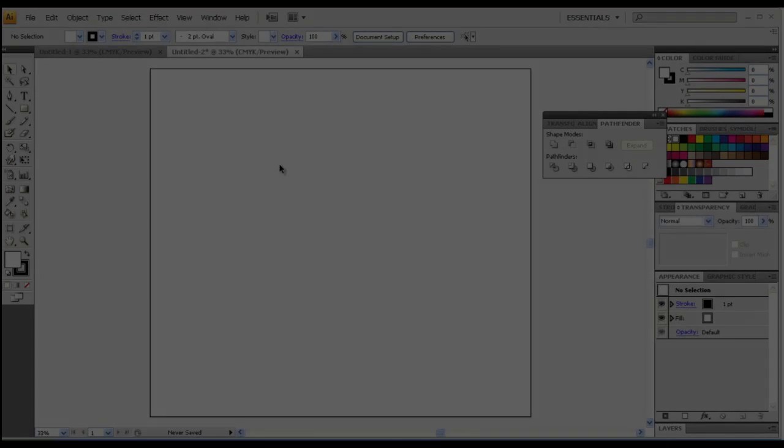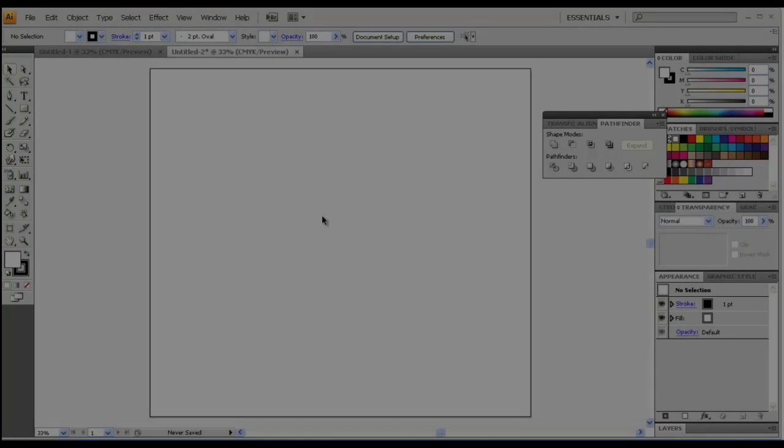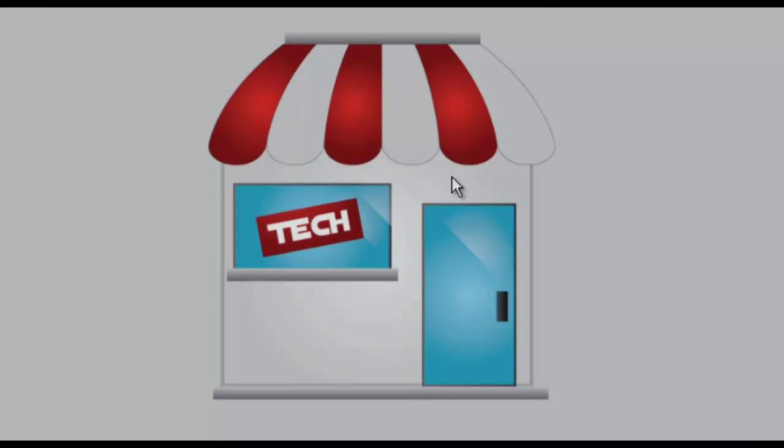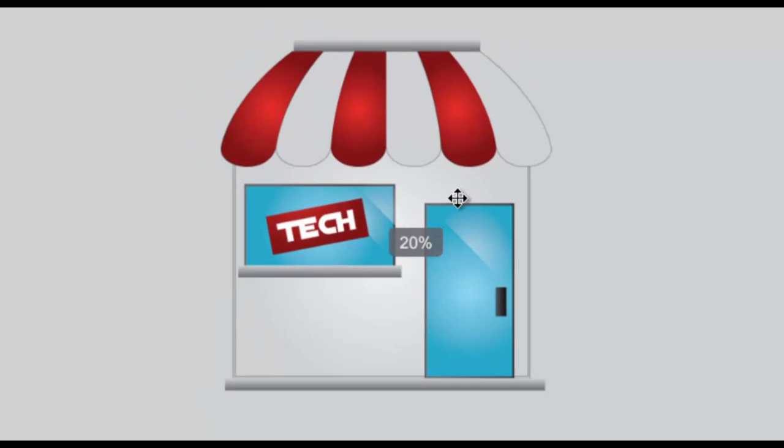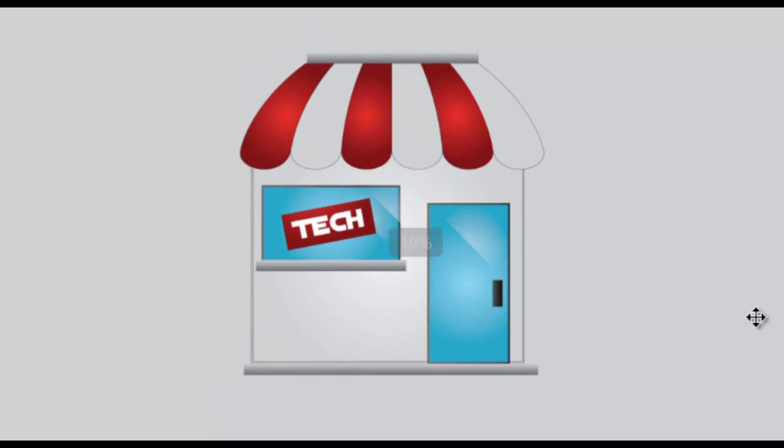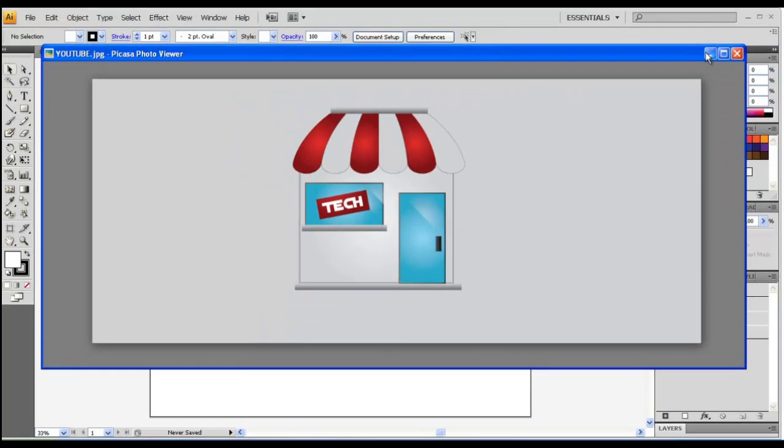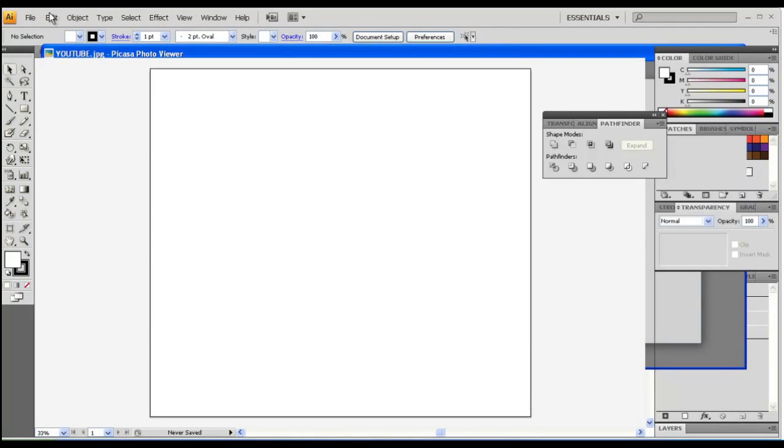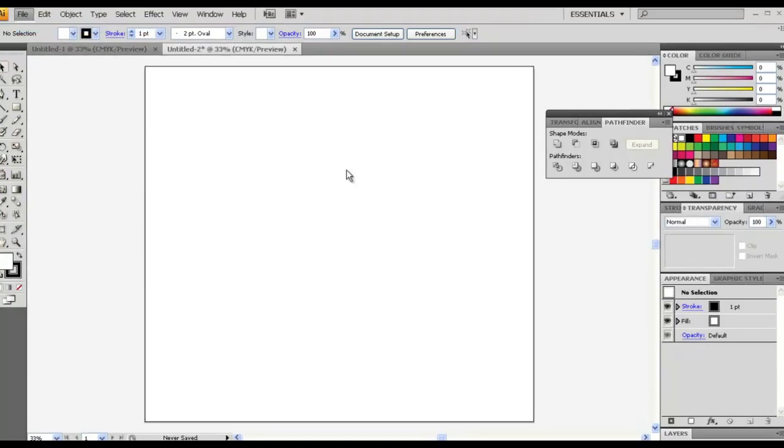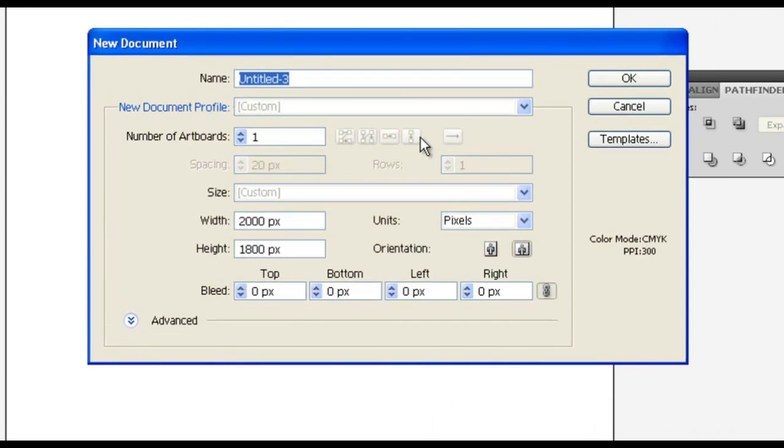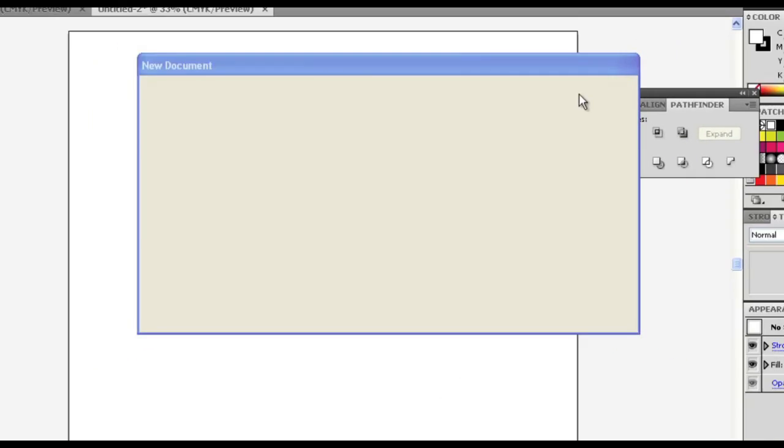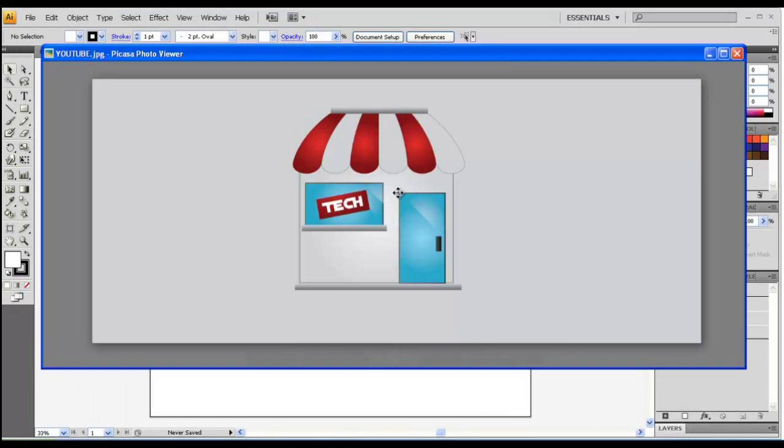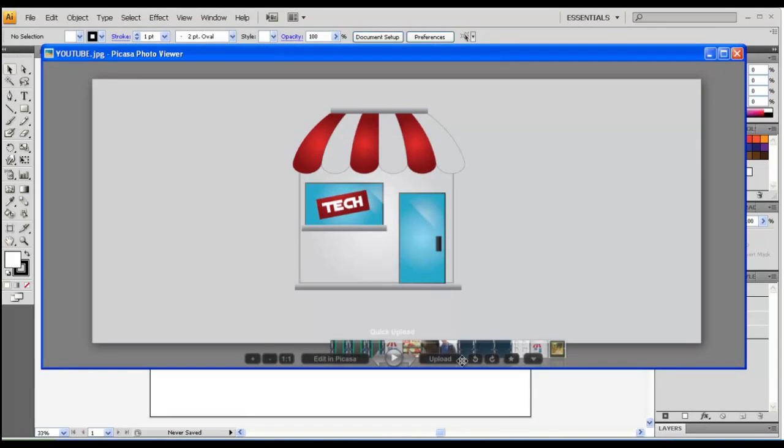Hey guys, this is Mr. Tech Agent. This is gonna be a tutorial on how to create this kind of a storefront using Adobe Illustrator. Let's get started. File new, I'm gonna take 2000 by 1800. This part, the main storefront, we're gonna be using the rectangle tool.